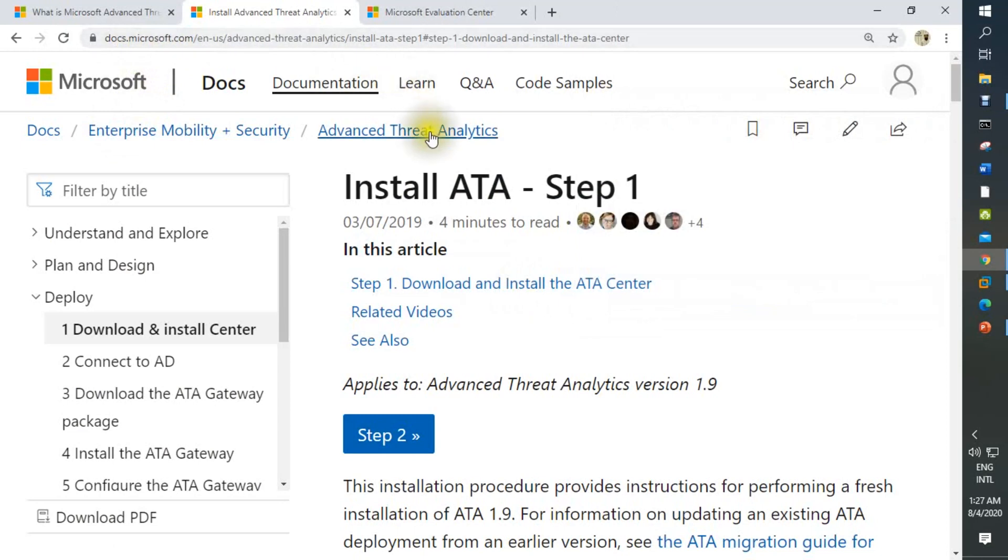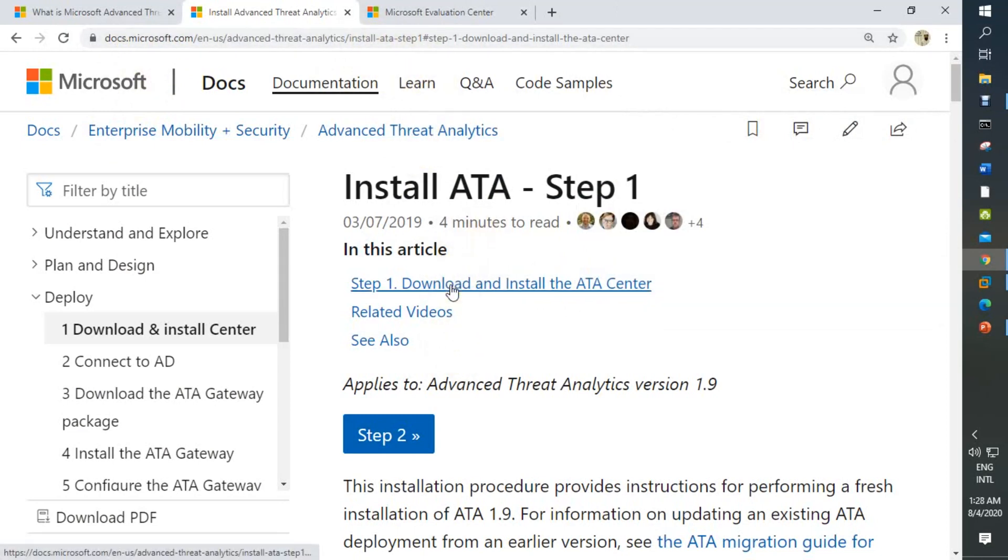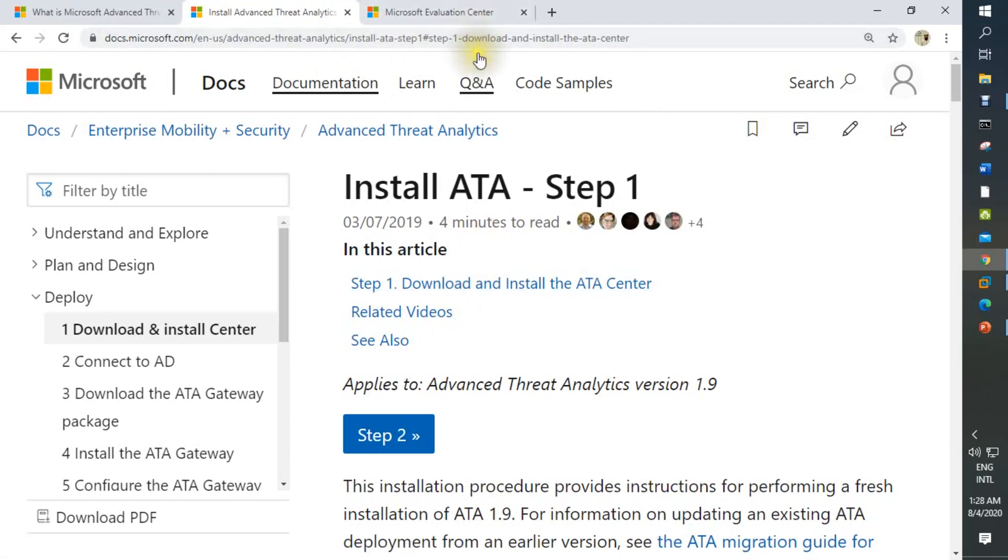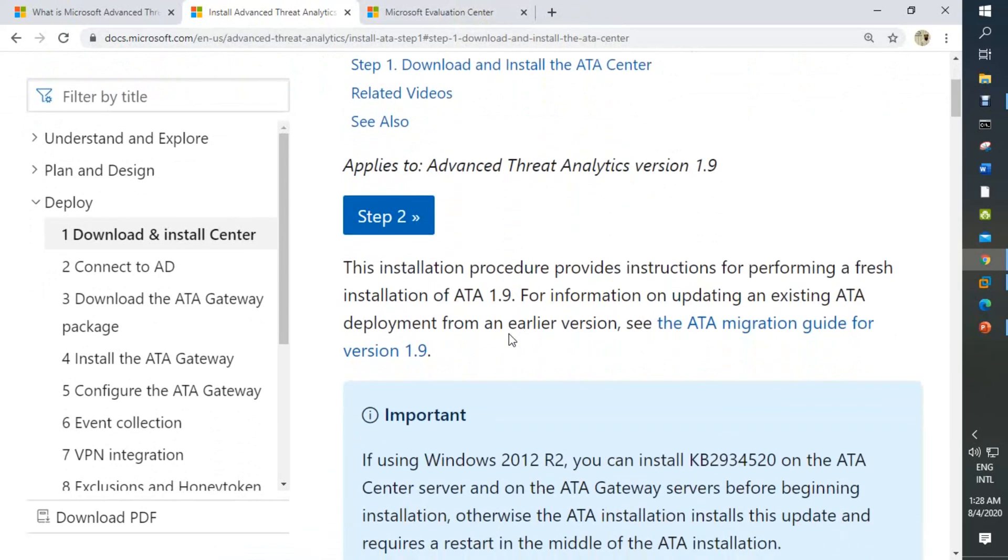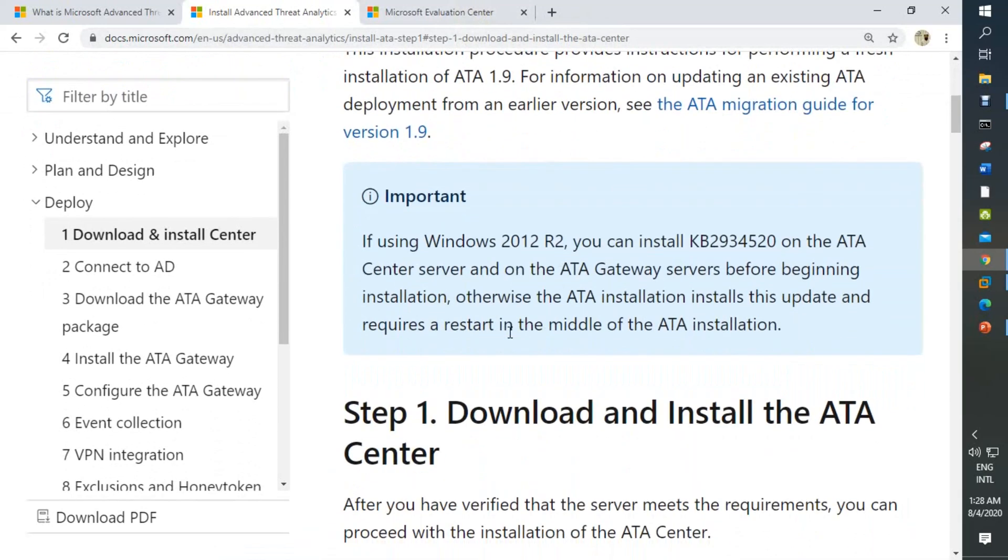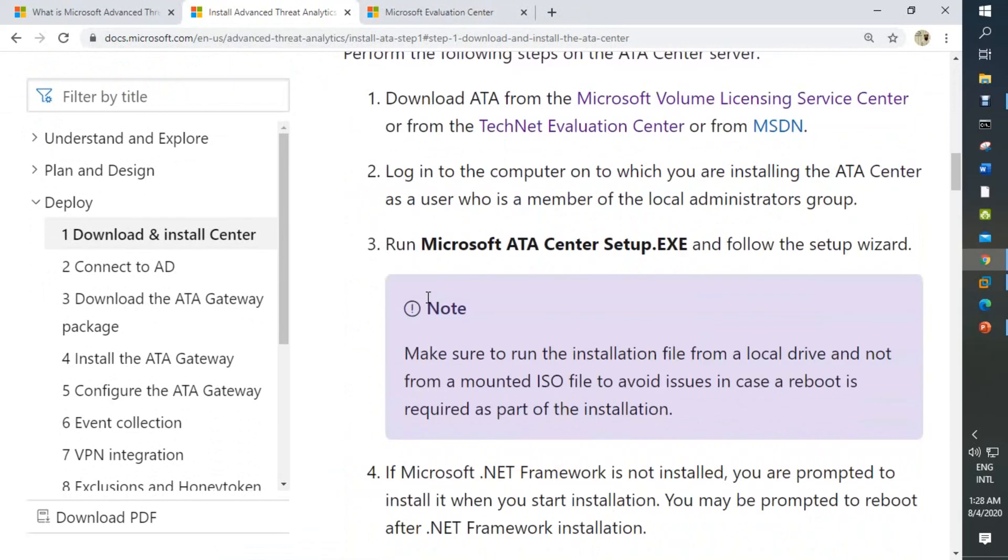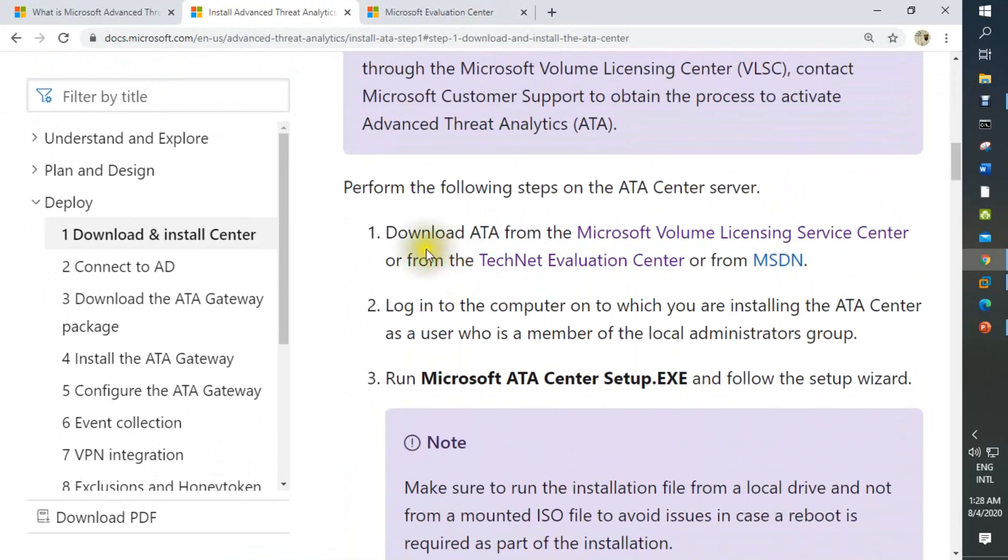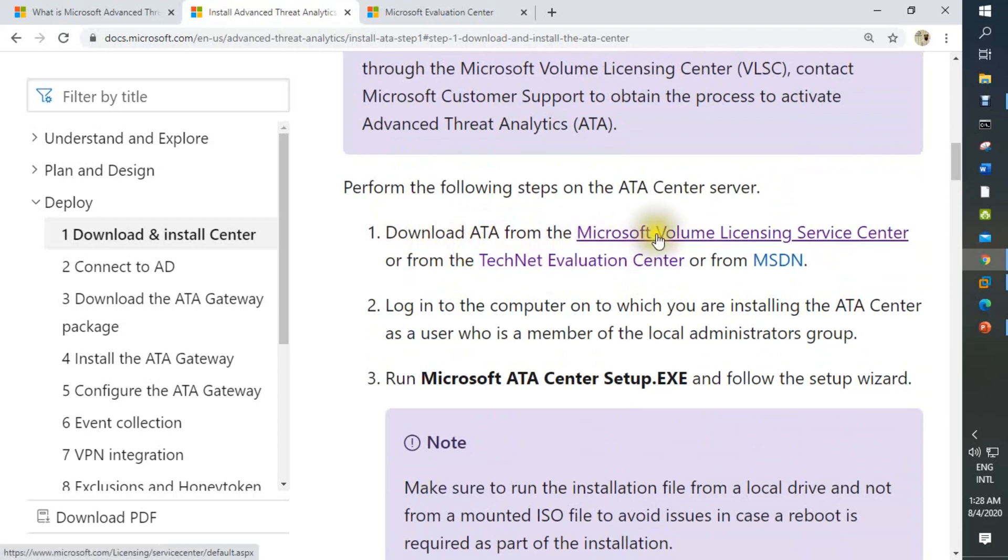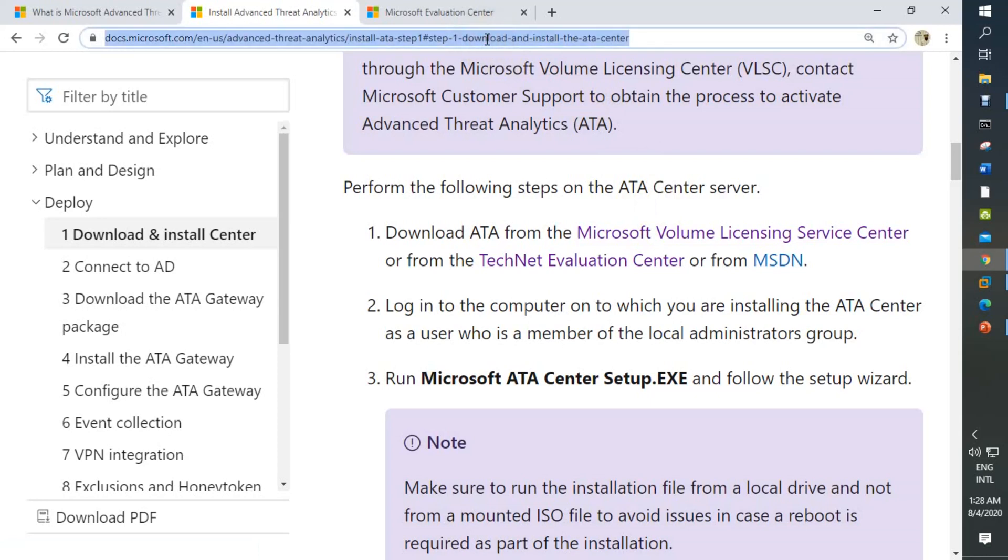From Microsoft, this link, we can download ATA and install it from the initial ATA center. There are two options to download ATA: one is TechNet Evaluation Center and another is Microsoft Volume License Service Center. I will enclose this link in our video description.